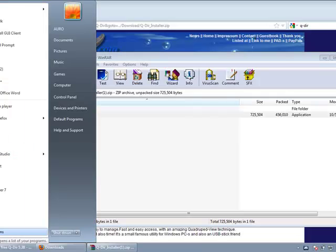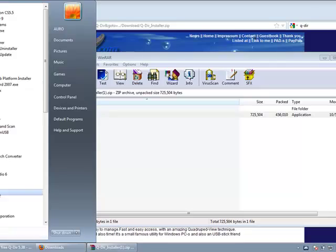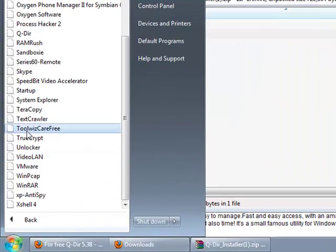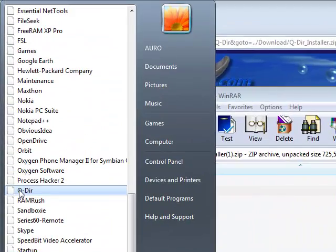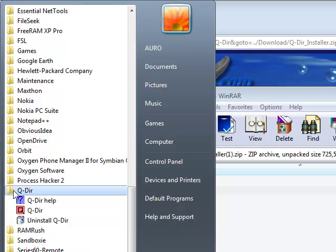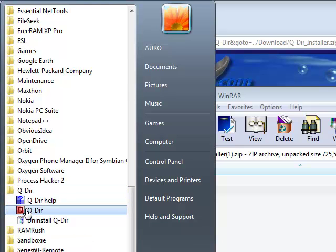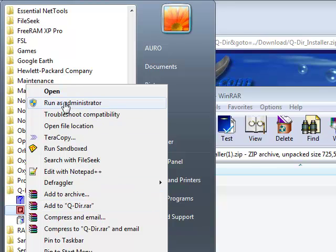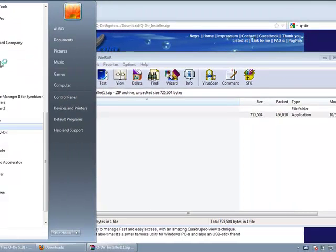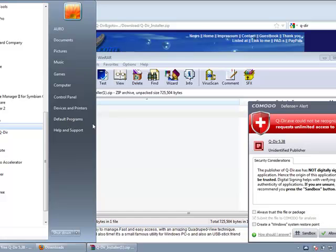Right-click on it, click on Run as Administrator, and click Yes.